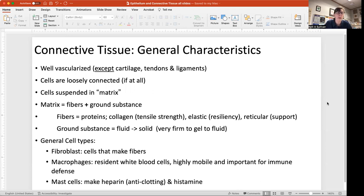The general cell types found in connective tissues include fibroblasts, which are the cells that actually make the fibers and the proteins that compose them. You'll also find macrophages, which are resident white blood cells that are highly mobile and important for immune responses, and mast cells, which produce heparin — an anti-clotting protein — and histamine.